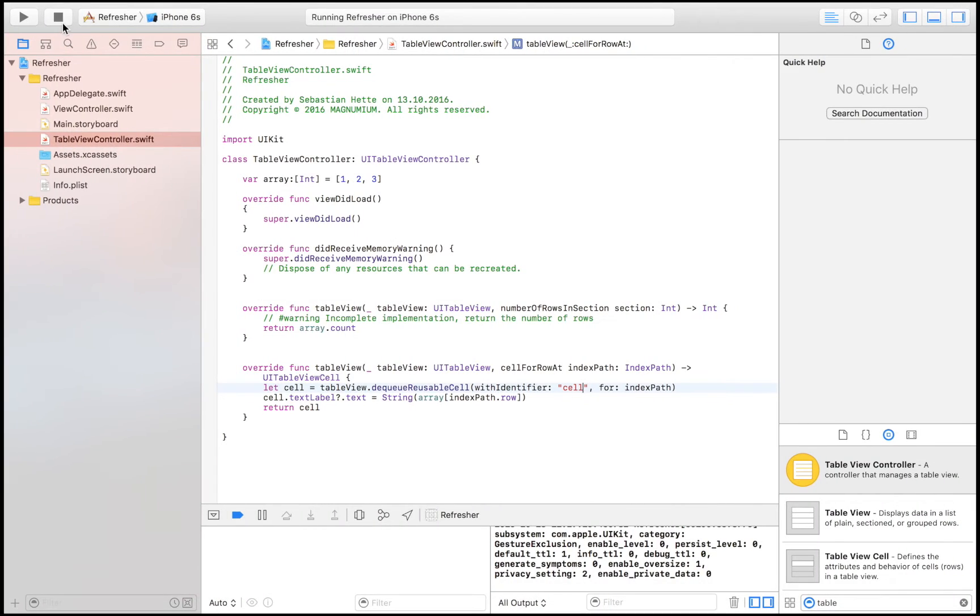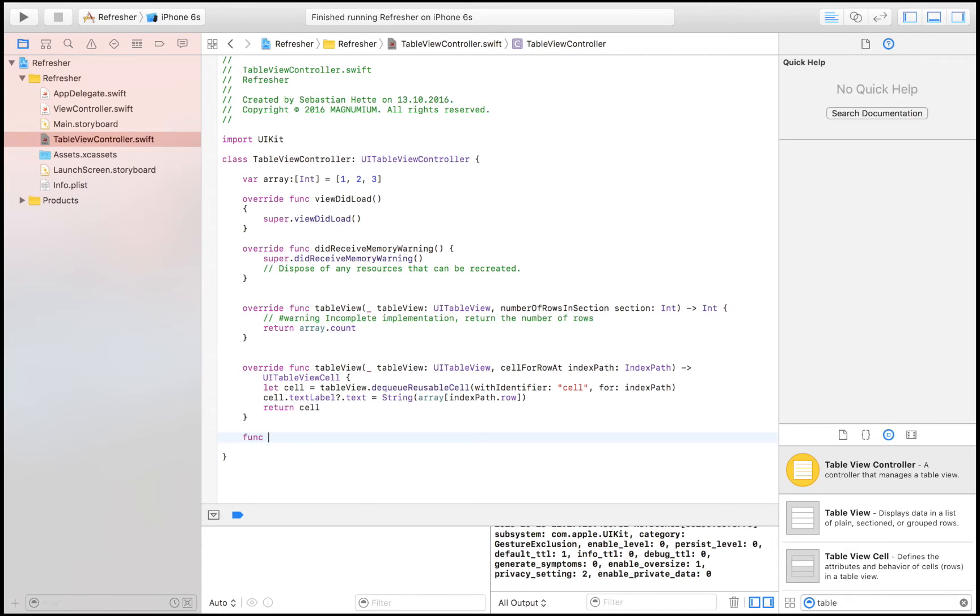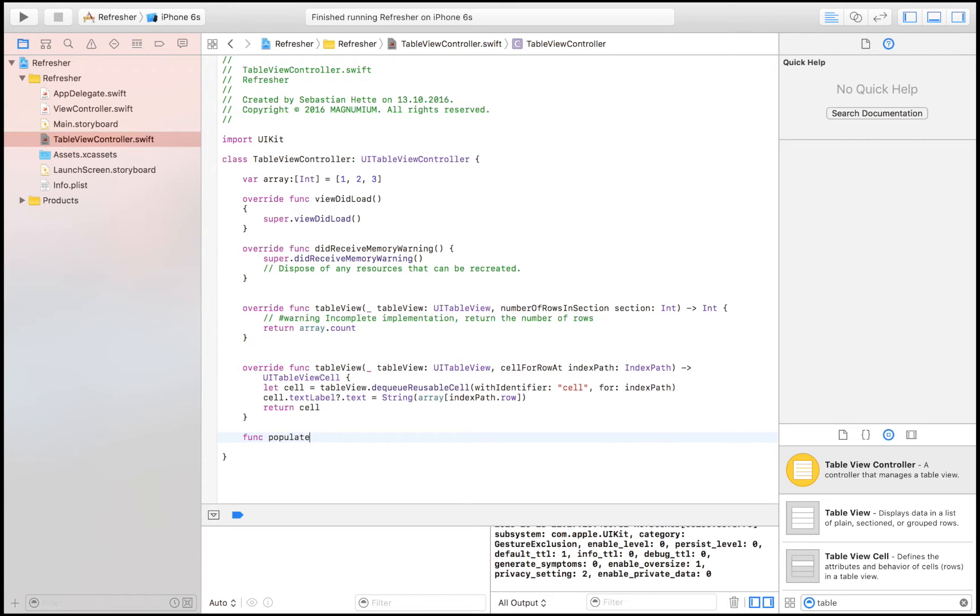But we are not able to refresh, which we also should implement right now so that we can see how that works. Now in order for us to have something to refresh, we have to call a certain function. So I'm just going to create a function that's called populate because it's going to populate the table view.